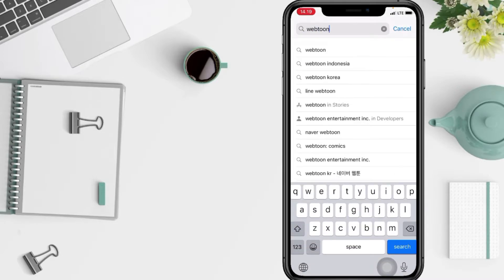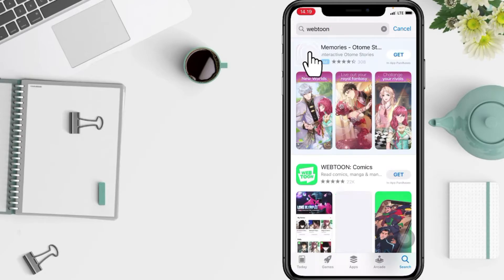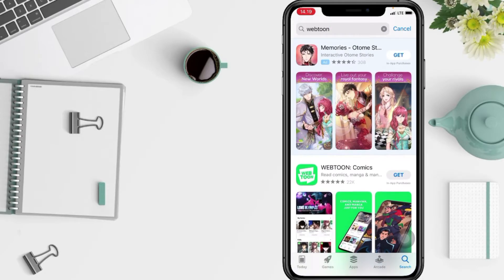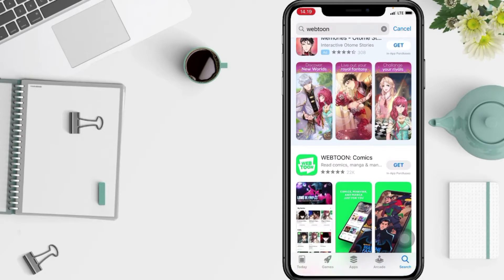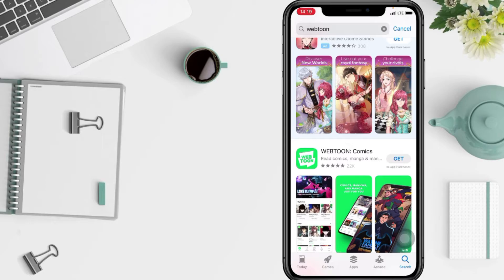And after you just have tap on the first option, now you will see the Webtoon icon here. Tap on the get button.